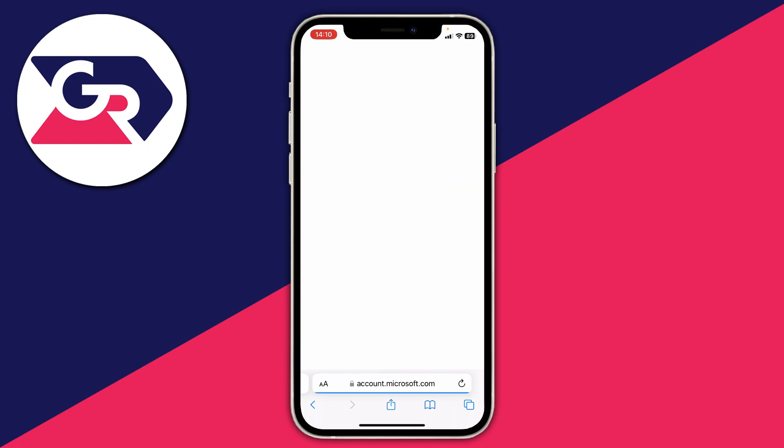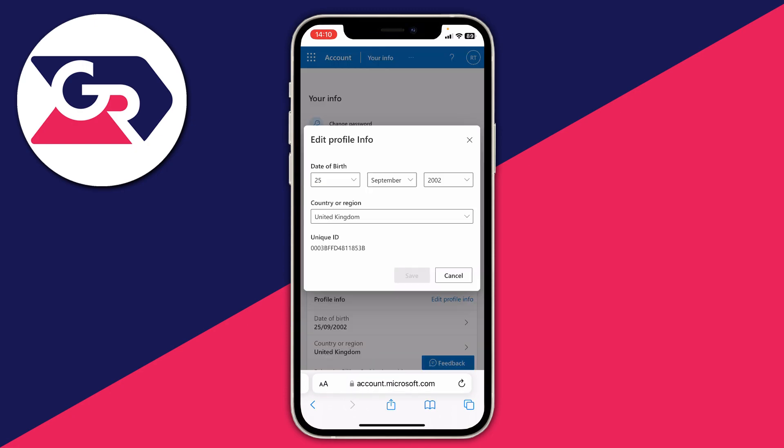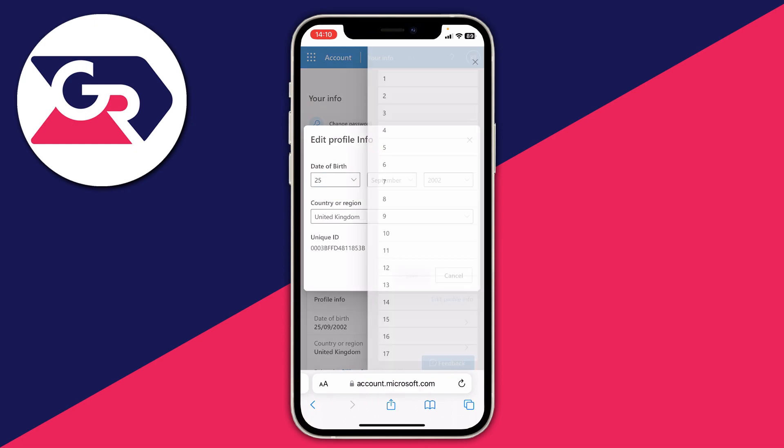Click 'Edit Profile Info.' Sometimes you may be asked to verify your identity — you'll receive a code to your email or phone number which you'll need to enter. Once past that, you can edit your date of birth. Maybe you entered it incorrectly when you first set up your account, or there may be another reason — either way, go ahead and change it.